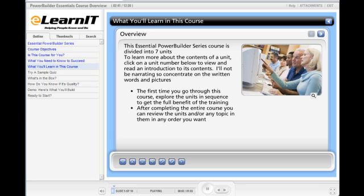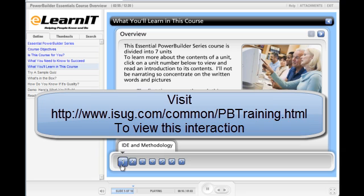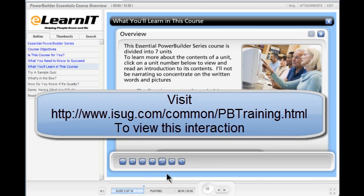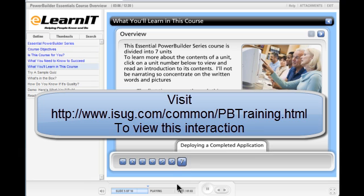The Essential Power Builder Series course is divided into seven units. To learn more about the contents of a unit, click on a unit number below to view and read an introduction to its contents. I'll not be narrating, so concentrate on the written words and pictures. The first time you go through this course, explore the units in sequence to get the full benefit of the training. After completing the entire course, you can review the units and any topic in them in any order you want.